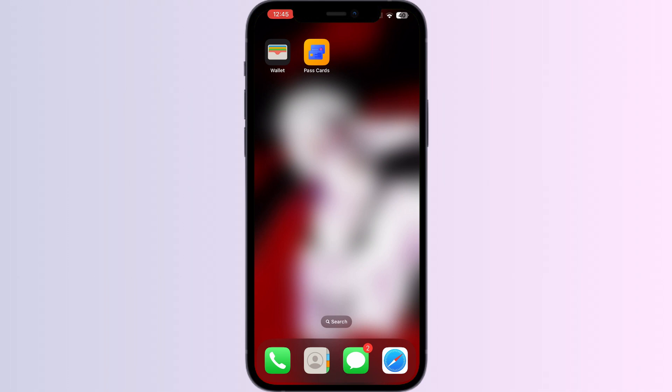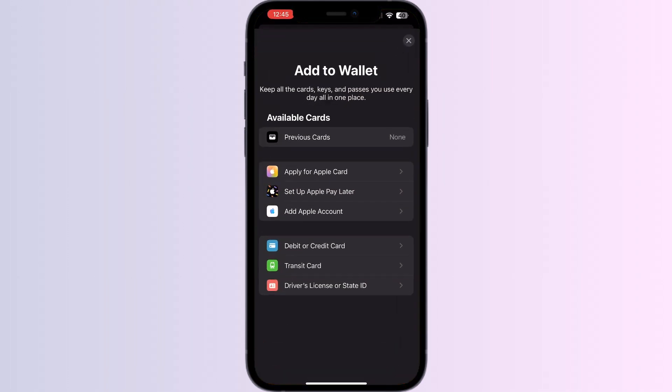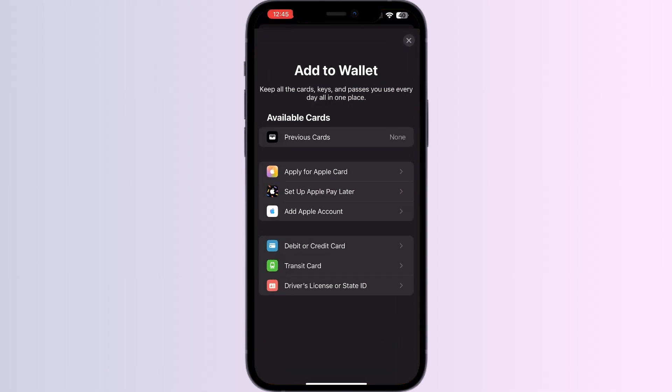As you all know, you can't add any external cards other than debit, credit, or transit cards, driver's or state IDs directly from the Apple Wallet itself. But don't worry, in this video we'll help you find a solution for it. Just follow these easy steps.